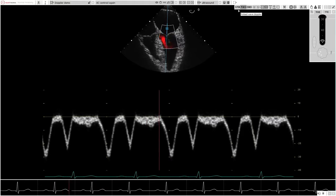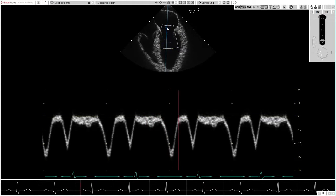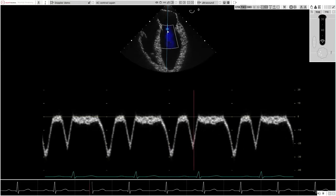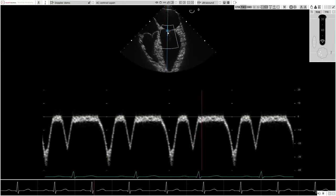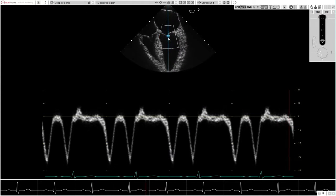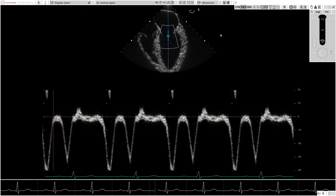Standard Doppler quantification tools such as measurement of peak and mean velocities, velocity time integral, and pressure halftime will be included in the software.